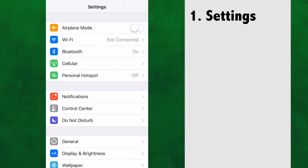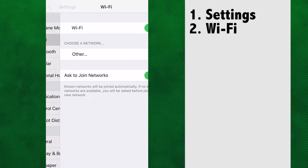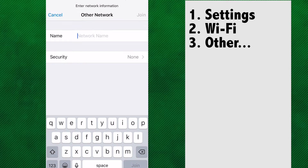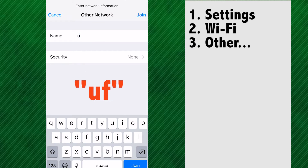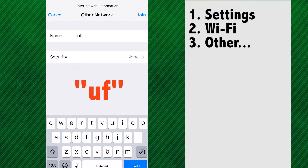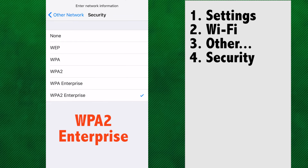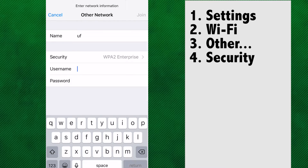Open up your settings and click on Wi-Fi. Select Other and name the new network 'uf' with all lowercase letters. Select Security and choose WPA2 Enterprise.